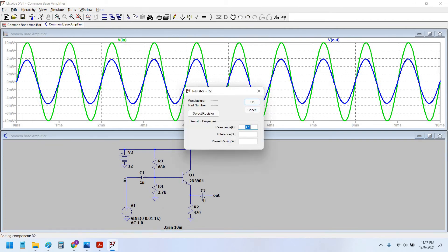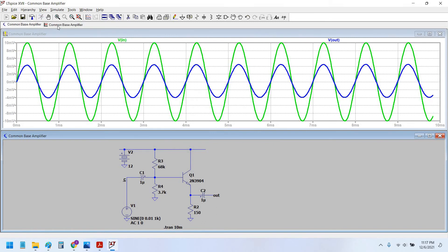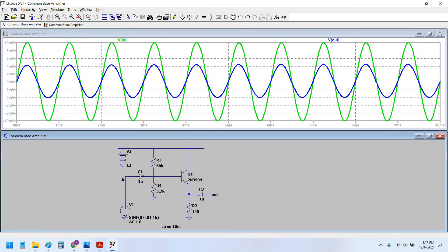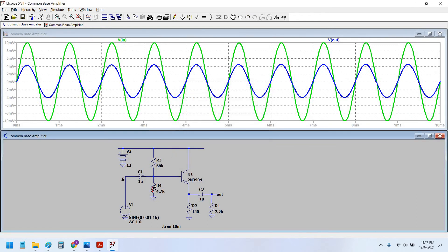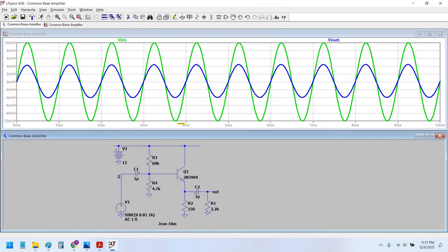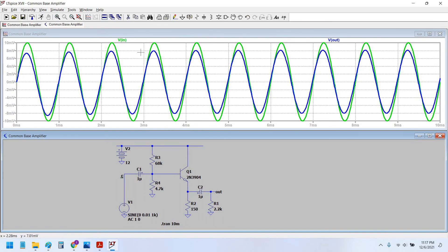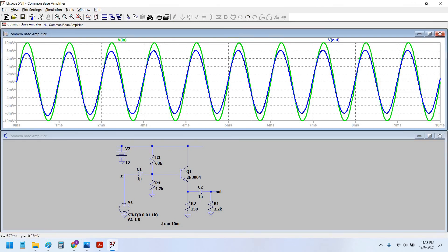I think there is some issue with the emitter biasing — we have to lower this resistance value. We can also use a load resistor of 2.2K to see how much current is flowing through the transistor. We should tweak the biasing resistance to 4.7K and see what happens. Now, as you can see, the voltage at the output and voltage at the input are in phase with each other and nearly equal in amplitude.